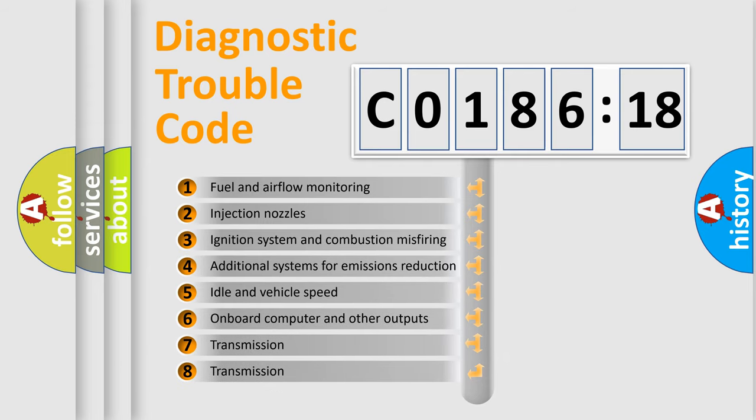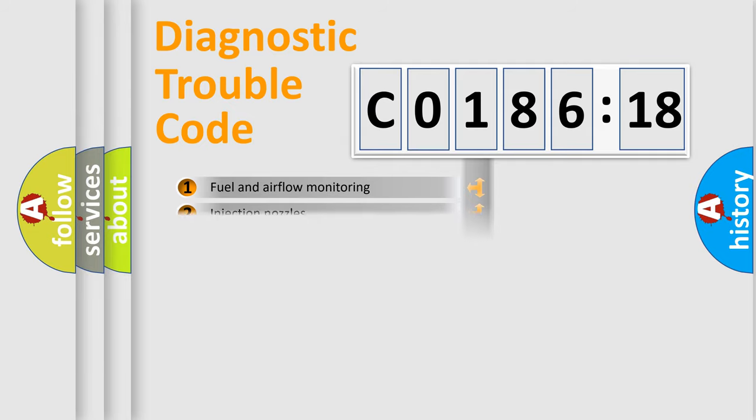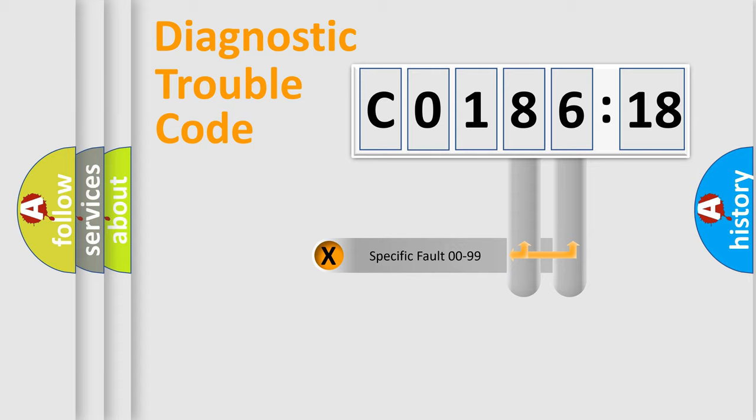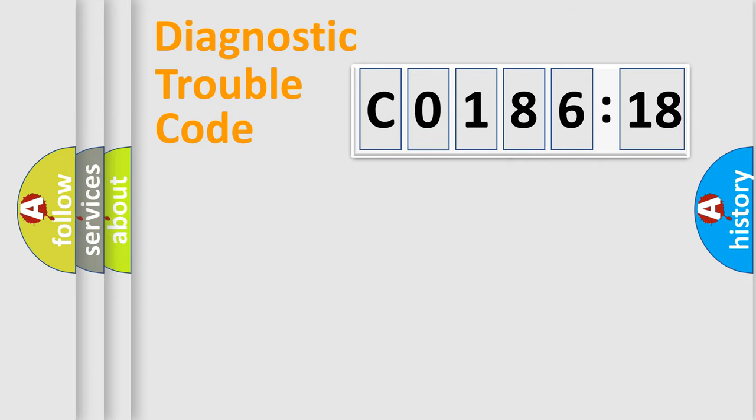The third character specifies a subset of errors. The distribution shown is valid only for the standardized DTC code. Only the last two characters define the specific fault of the group.